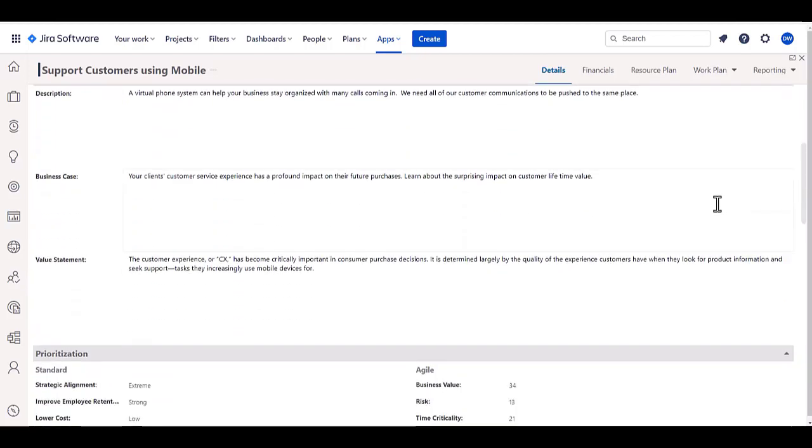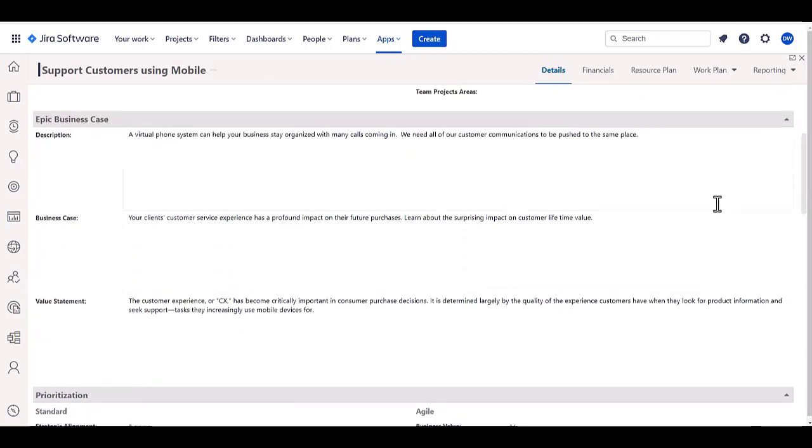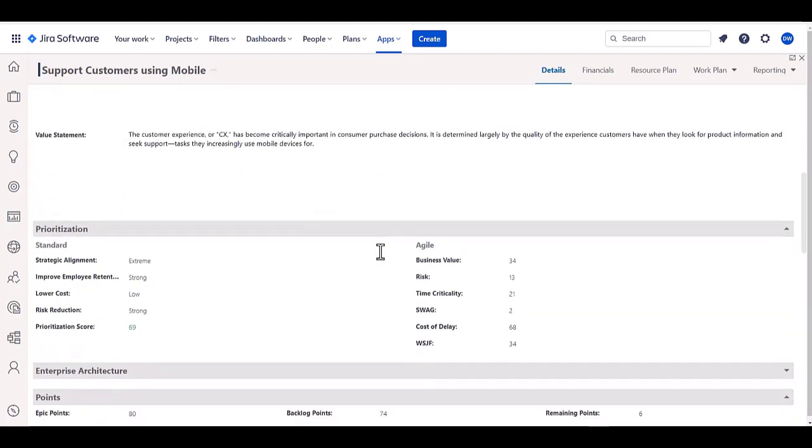Whether it be business case information, whether it be different prioritization methods that you use, whether it's business case driver or WSJF or weighted shortest job first.